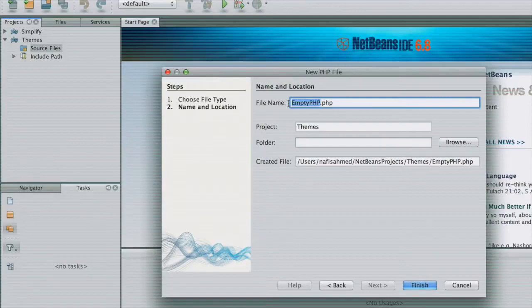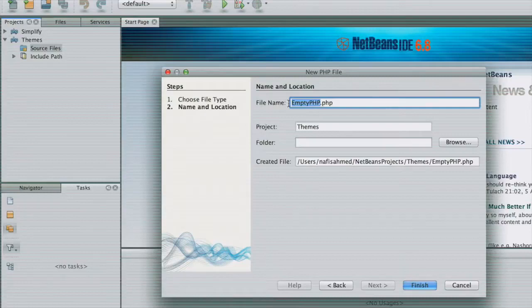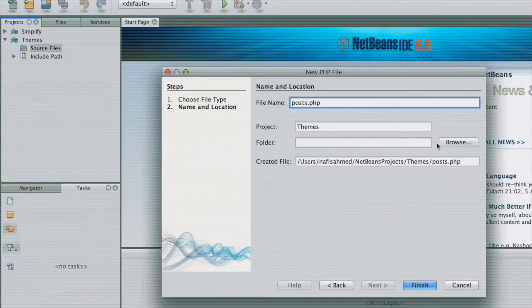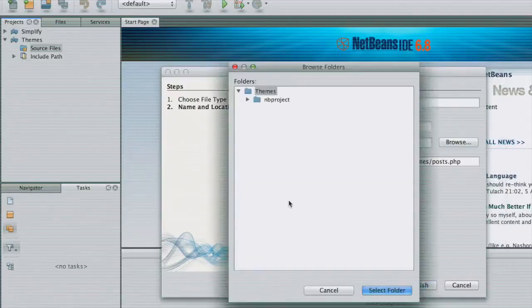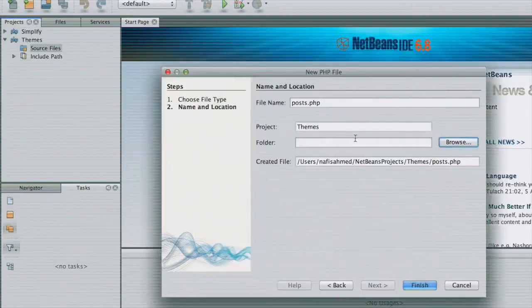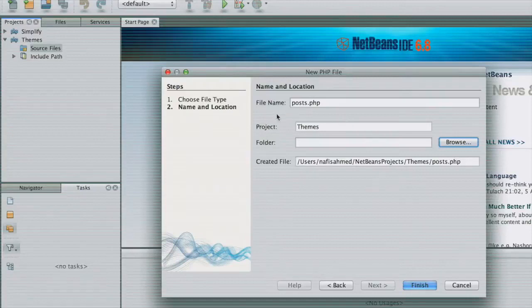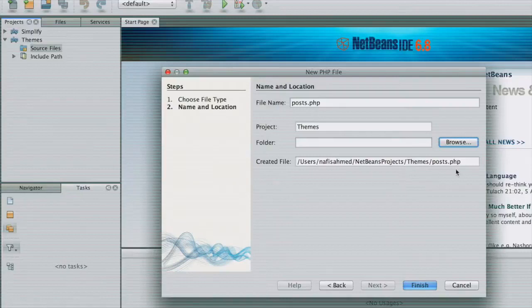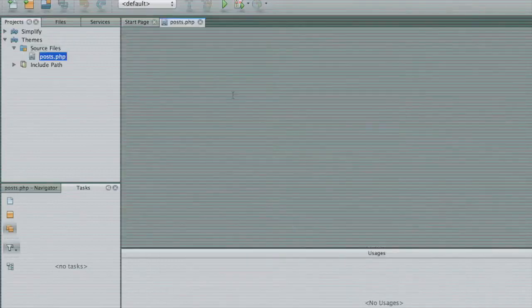But first, let's look into a PHP empty file. Let's actually create a simple example. Let's start with a simple example. So let's call it posts. And it will be situated inside our themes project. You can see the path of this themes project and the posts.php file. And let's finish this off.